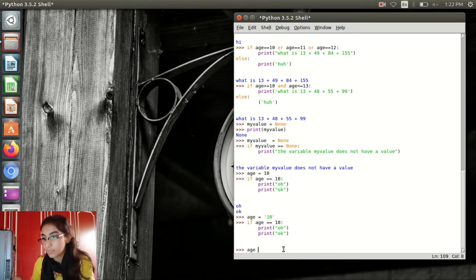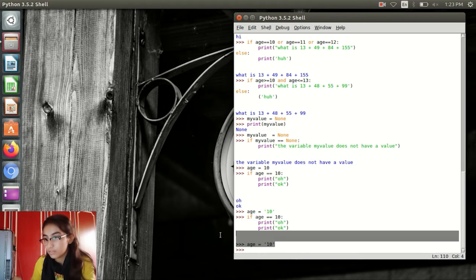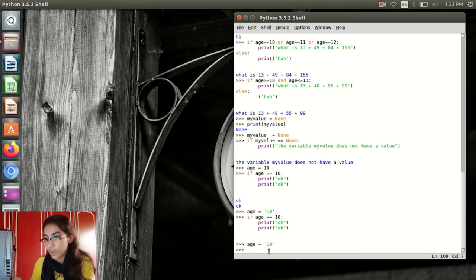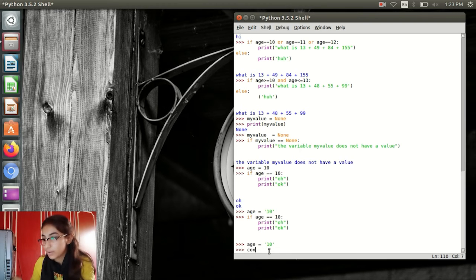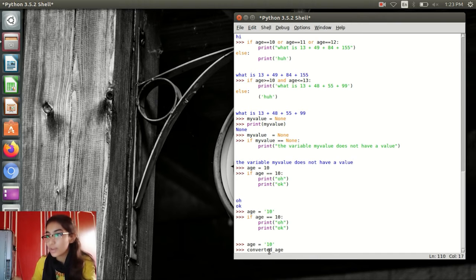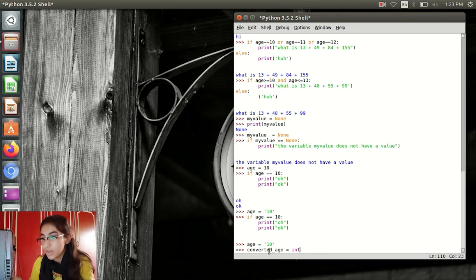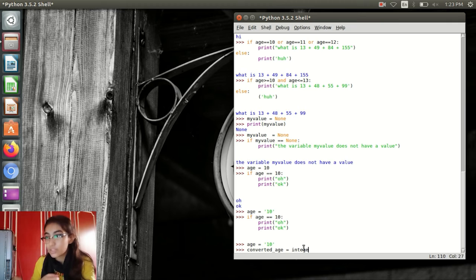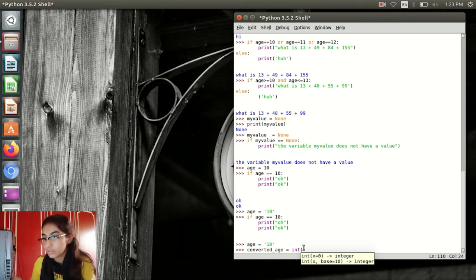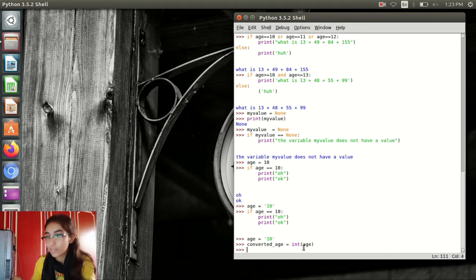Now let me show you an example. Age equal to '10' with quotes. Converted_age is a variable. I am using int() — int is an integer function in Python. The integer function converts strings into numbers. Python has a magical function that turns a string into a number and a number into a string.